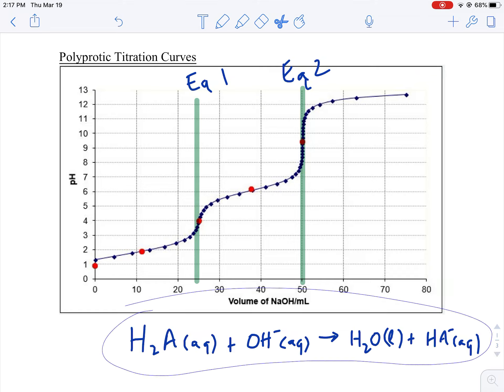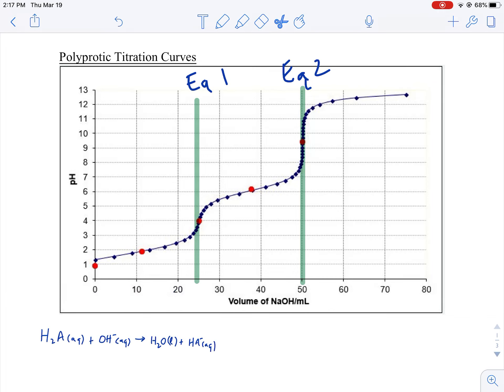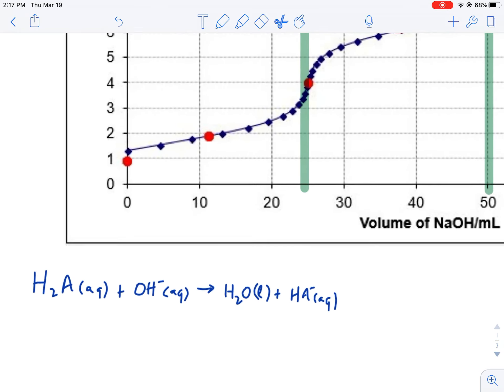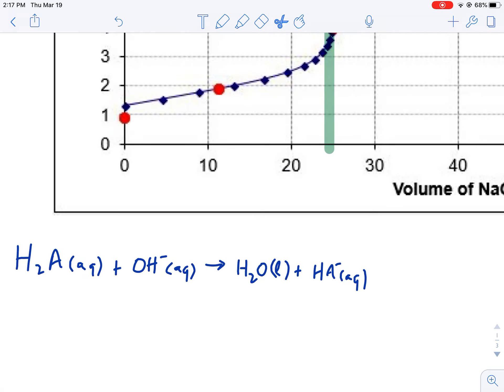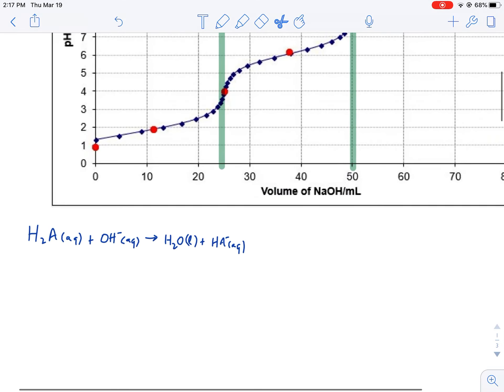This is the reaction happening up to the first equivalence point. I drew a one-way arrow — technically it's in equilibrium, but the K value is going to be very, very large. Any time you have an acid reacting with a base, we're going to have a really high K value, so I can write it as a one-way arrow. Technically it should be a two-way arrow.